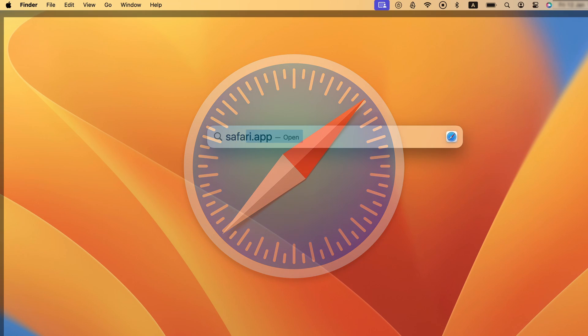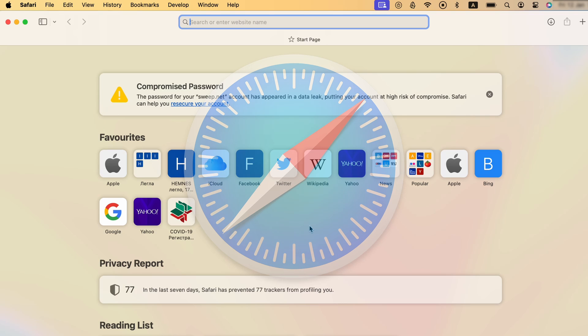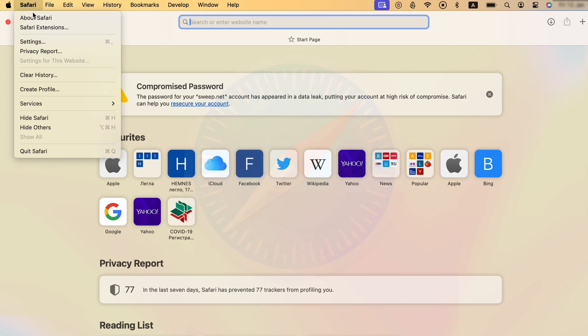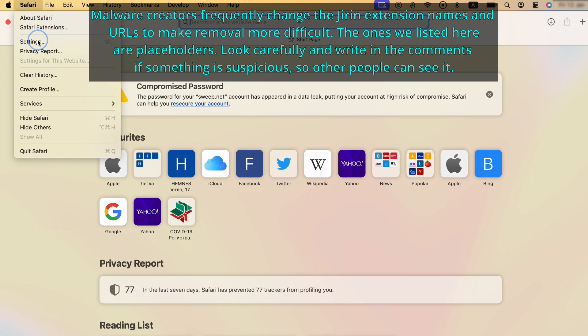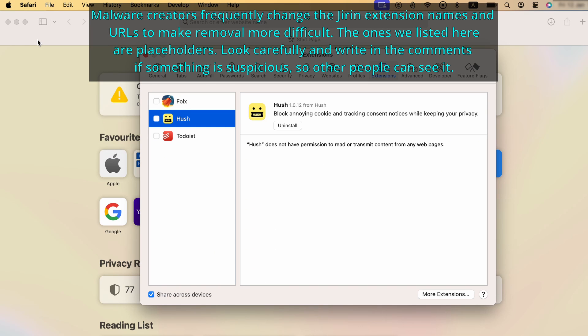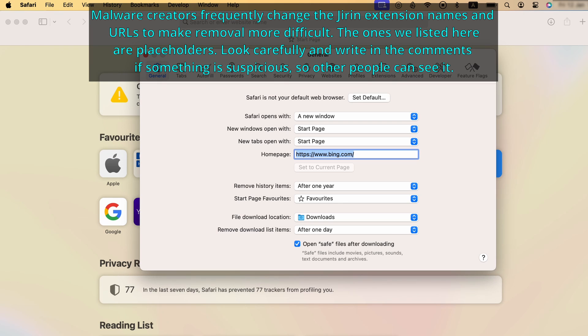Start by opening the browser, then click Safari menu from the top and go to the Settings. First, check the General tab and see what the URL of the homepage is. If it's something strange and unfamiliar, change it to Google or another trusted site.